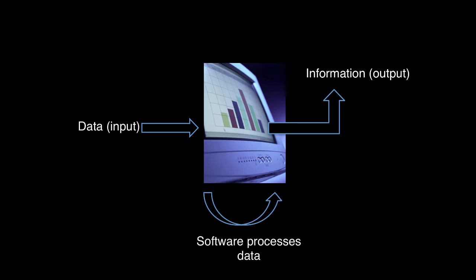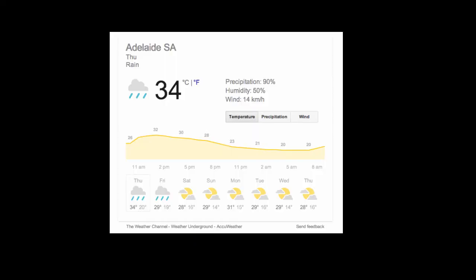One example might be a weather application. This site takes in data about the weather through measurements, analyses it and then produces visual information so that I'm able to make decisions about what to wear for the week.